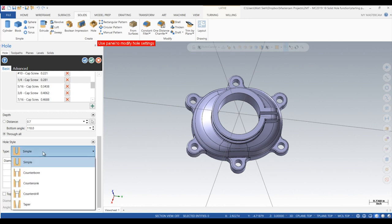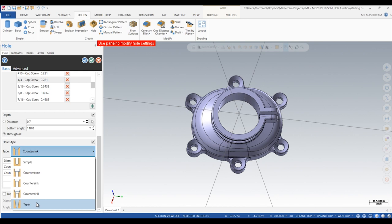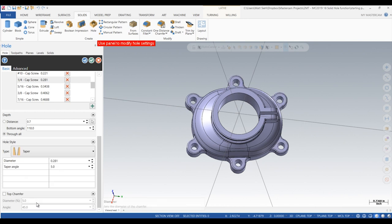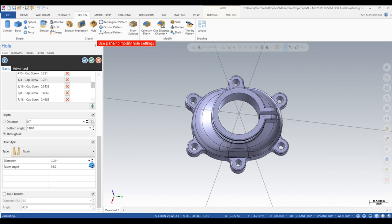As you can see, using the new enhanced create hole function is faster and more efficient than ever before. No more need for helper geometry to create our holes. In just a few simple clicks, we now have new holes created in our model.